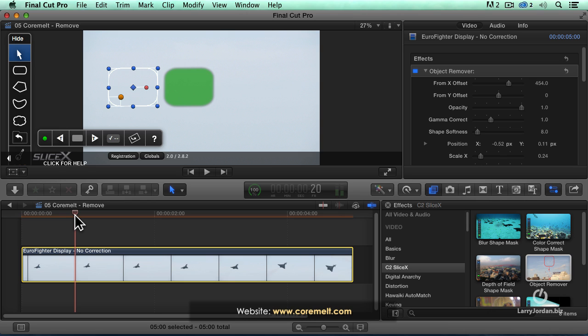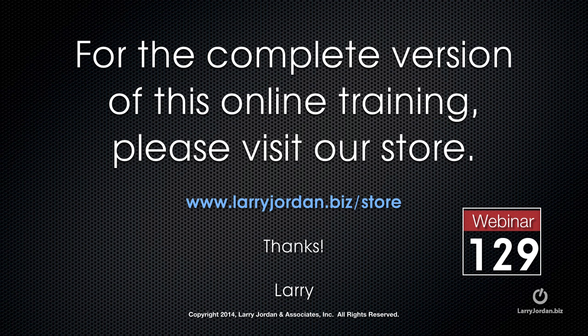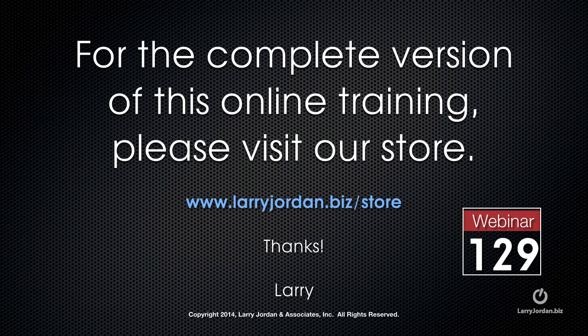The products are SliceX and TrackX, and they're made by CoreMelt. This has been an excerpt of a recent PowerUp webinar taking a look at third-party plug-ins in Final Cut Pro X. For the complete version of this online training, please visit our store at LarryJordan.biz/store and look for Webinar 129.